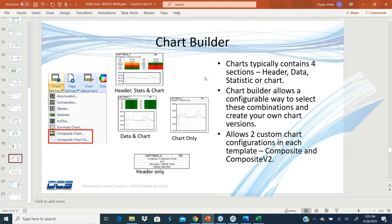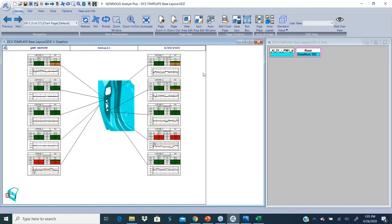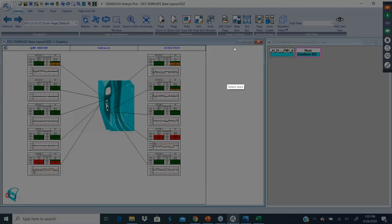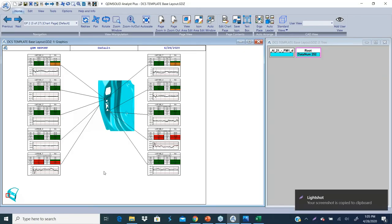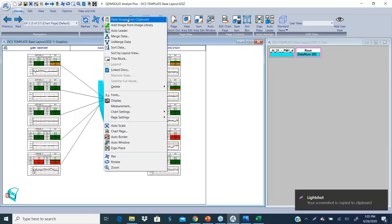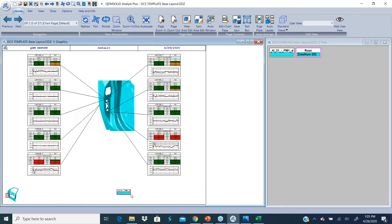Last but not least, the 2D image support with any QDM. Now we have an option to paste any image you have. I'm just gonna clip something from here, take a copy of it, and paste it. So paste image from clipboard allows me to paste an image. Just for an example, I'm pasting this, but this could be your datum or a cut section or any type of logo or company information.